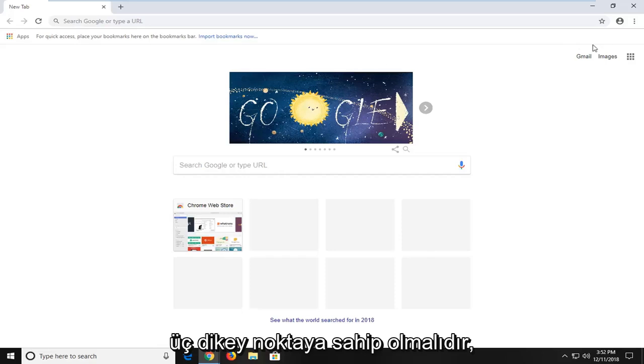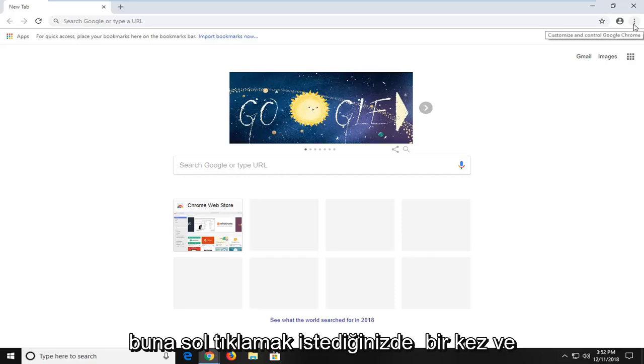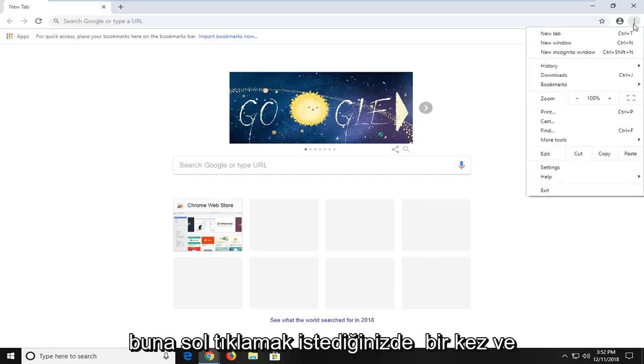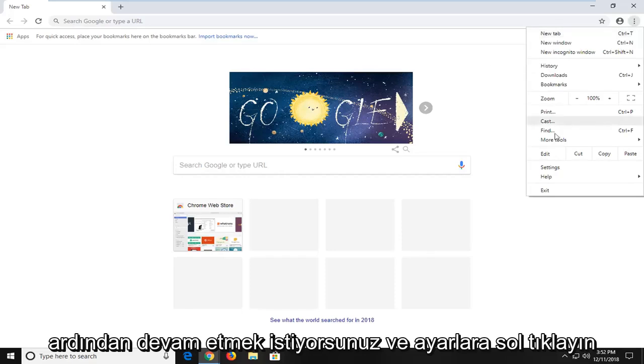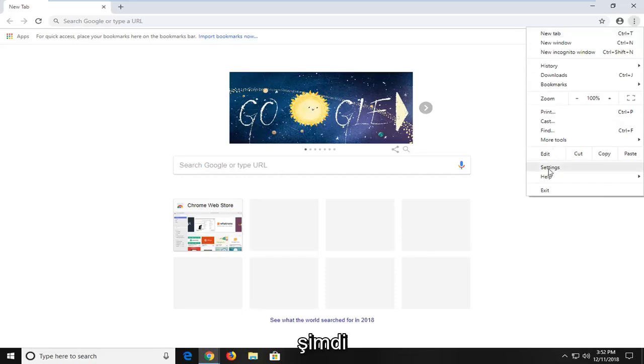It should have three vertical dots. You want to just left click on that one time and then go ahead and left click on settings.